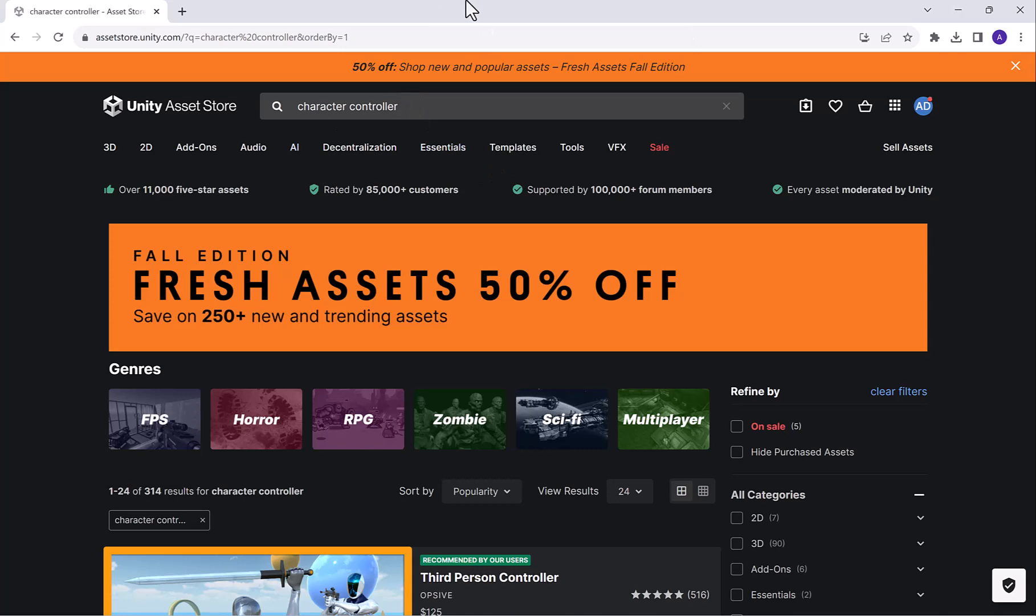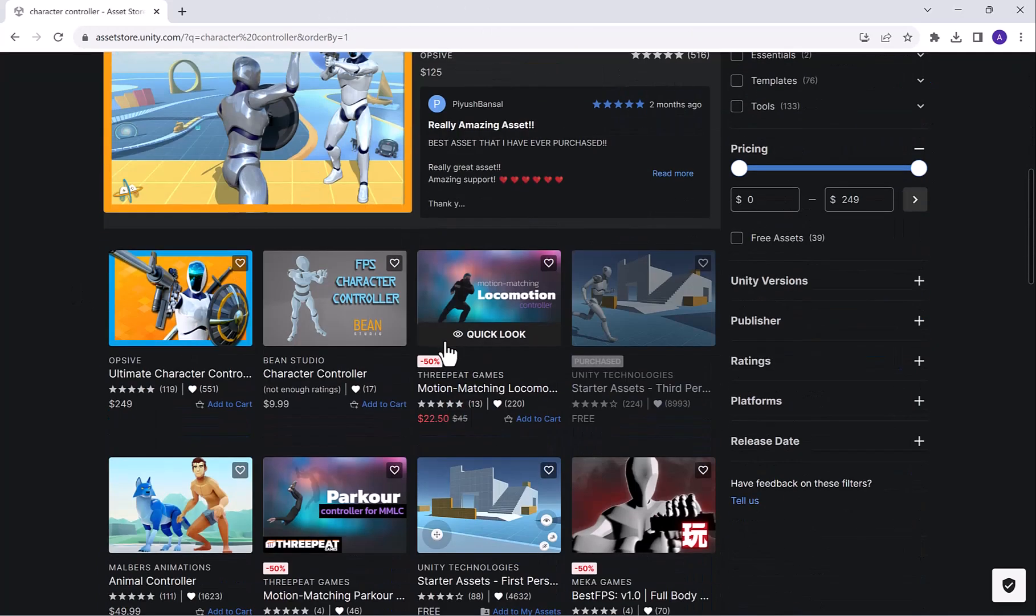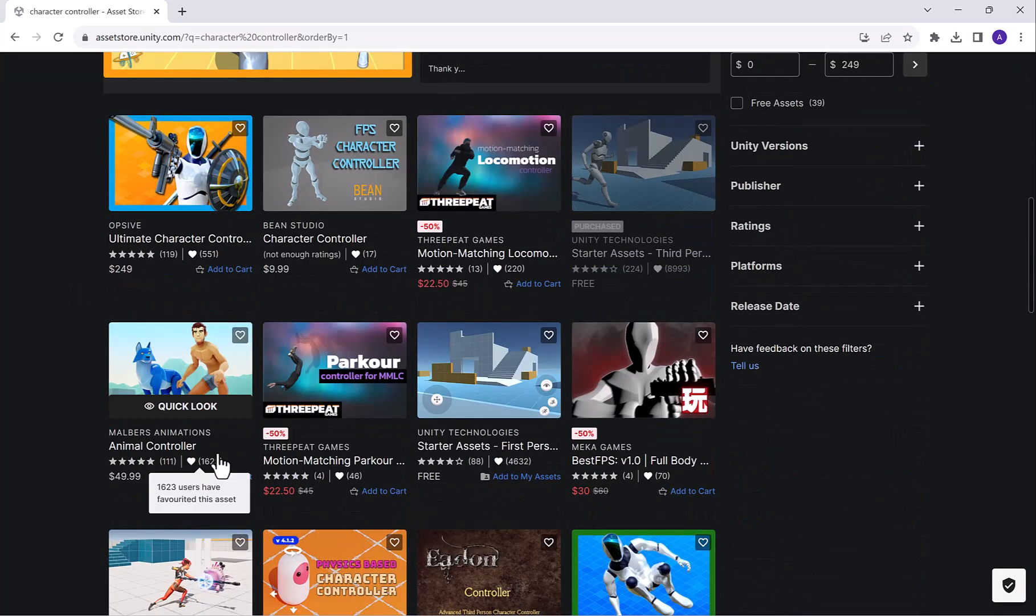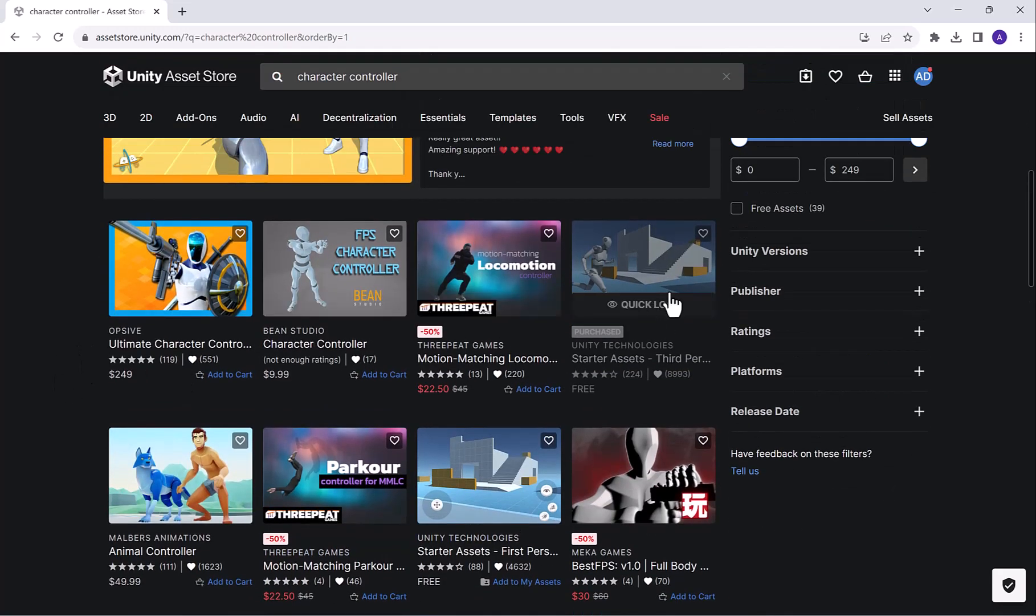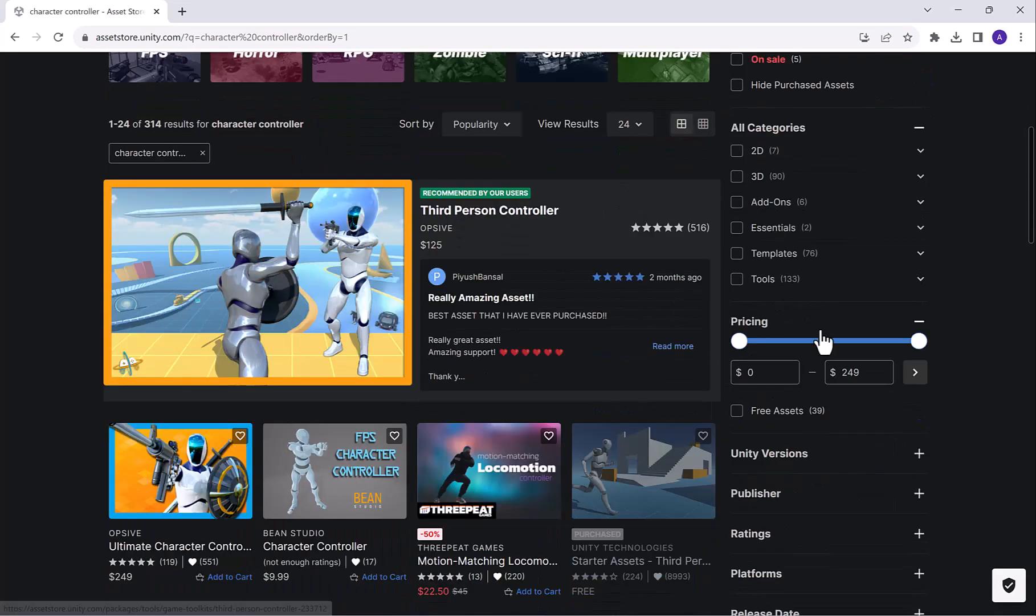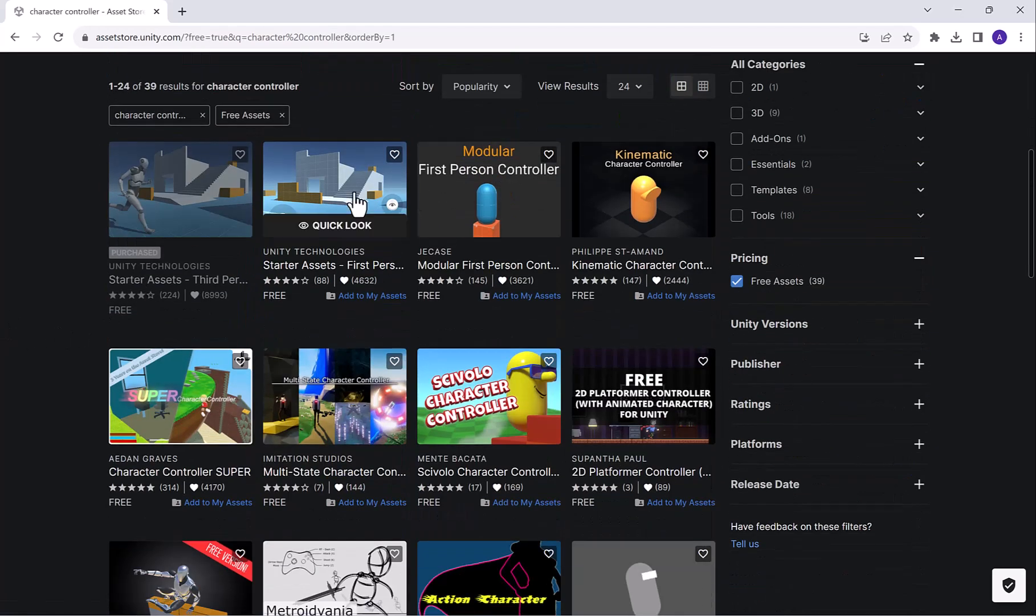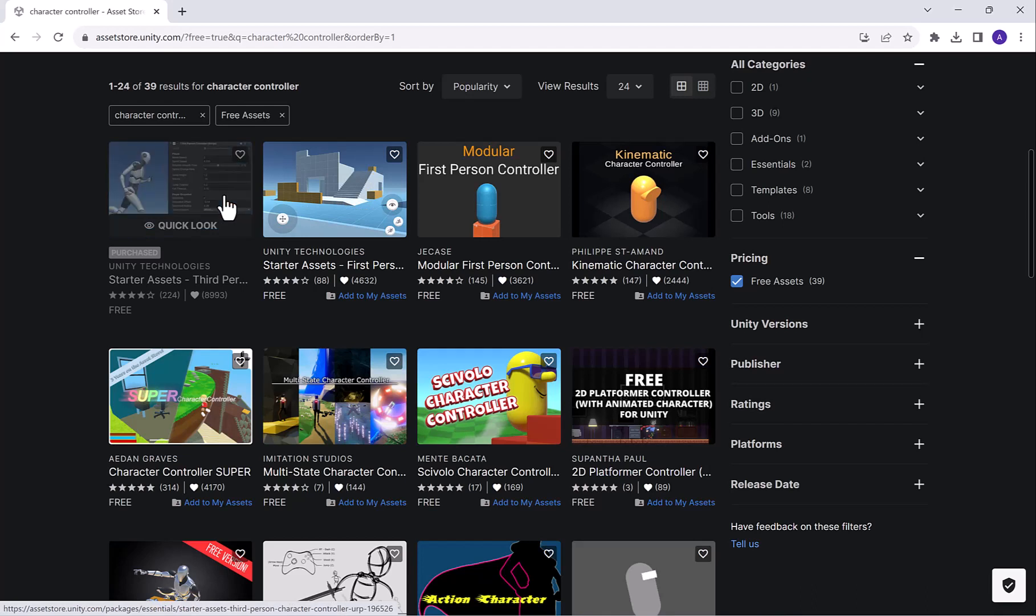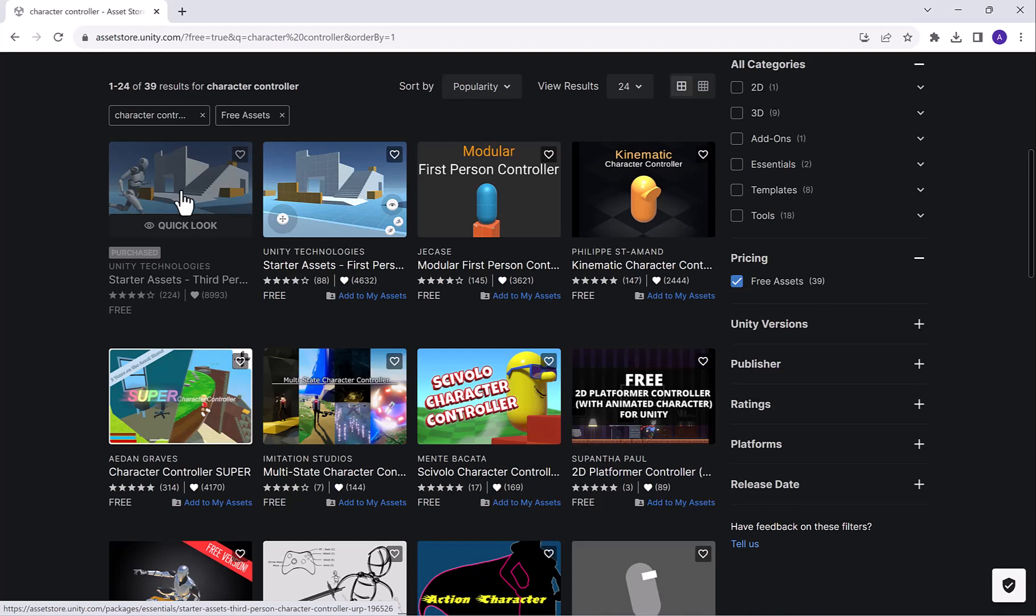Alright, now that I'm signed in, up at the top here, you're going to type in Character Controller and press the Enter key or click this magnifying glass to search. Now immediately, you might think nothing happened because the top bar is the same, but if you scroll down, you can see a bunch of different character controllers for sale. We're actually interested in this free one. If you don't see this right off the bat, you can click on Free Assets. These first person and third person character controllers are created by Unity Technologies, so they're completely free.